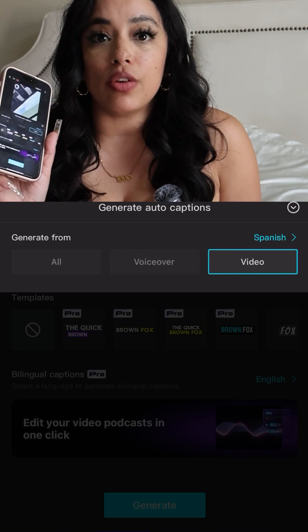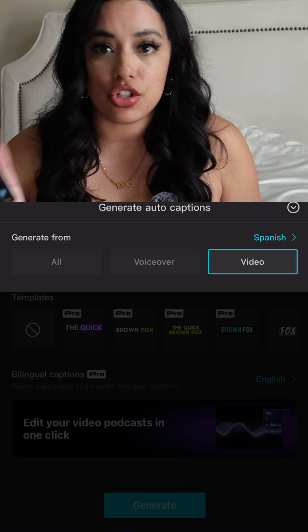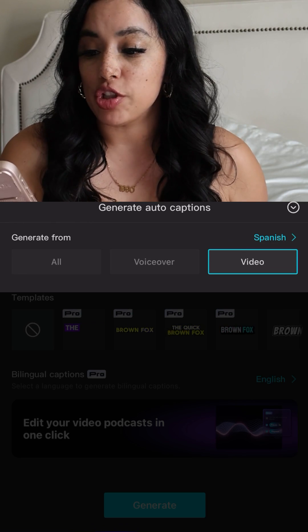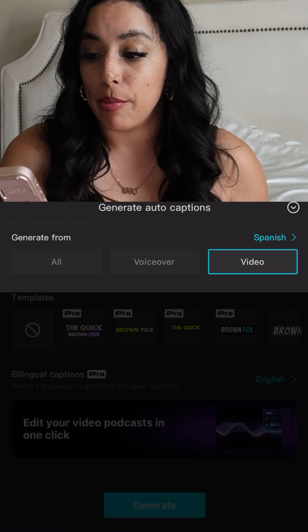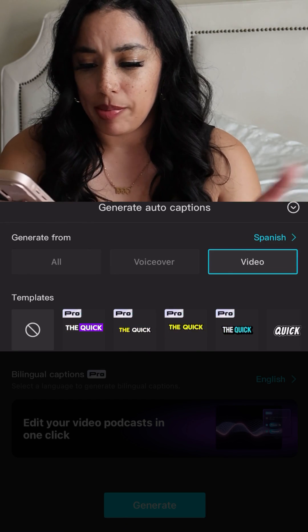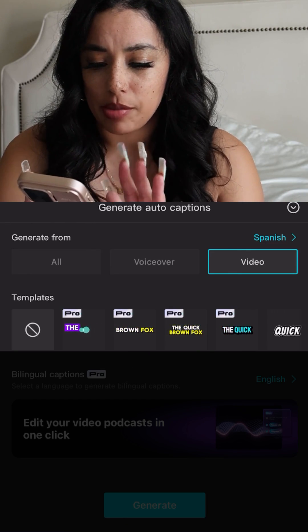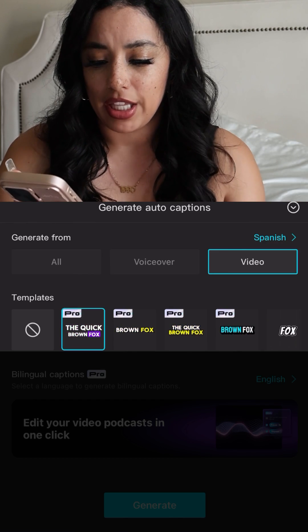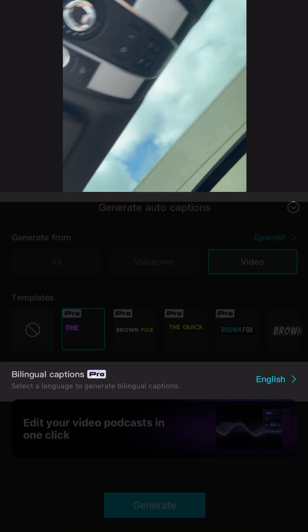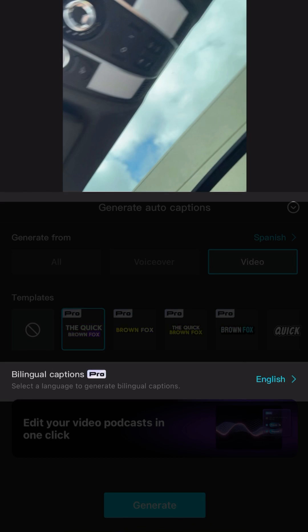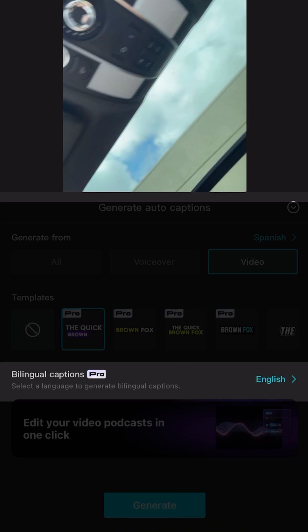This video is in Spanish, so I'm generating them from Spanish and I'm gonna pick anything — just whatever template they have. Under that, it says bilingual captions.